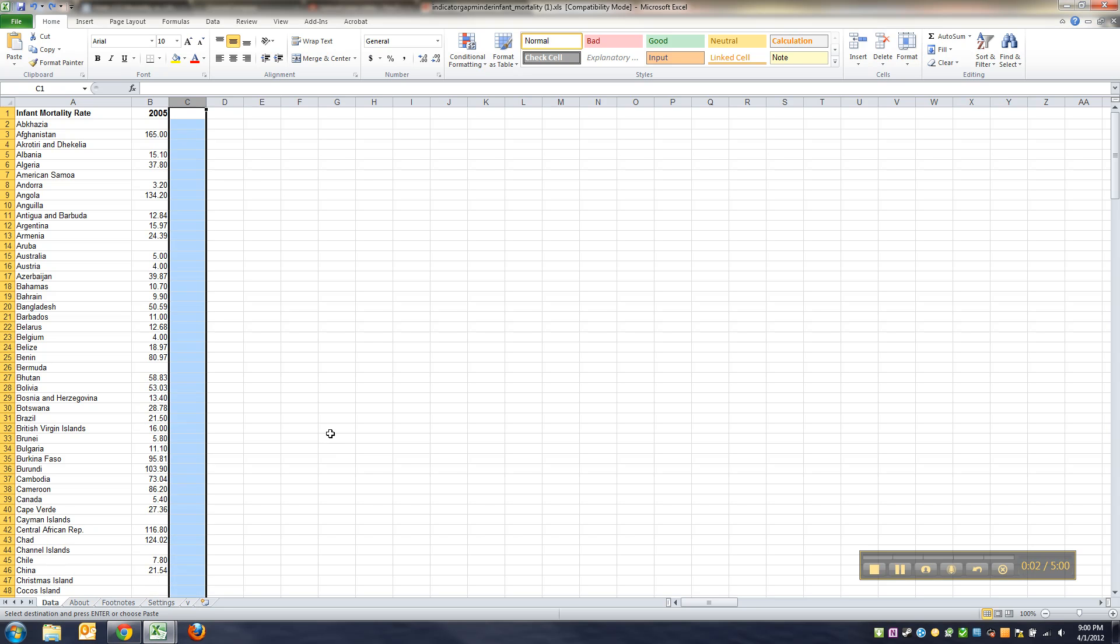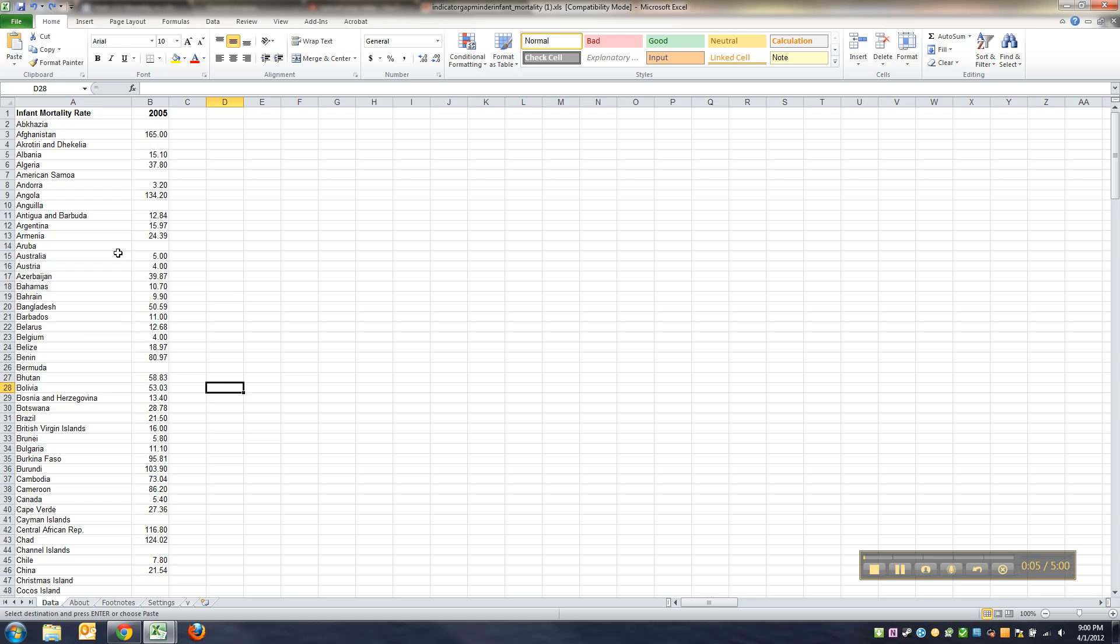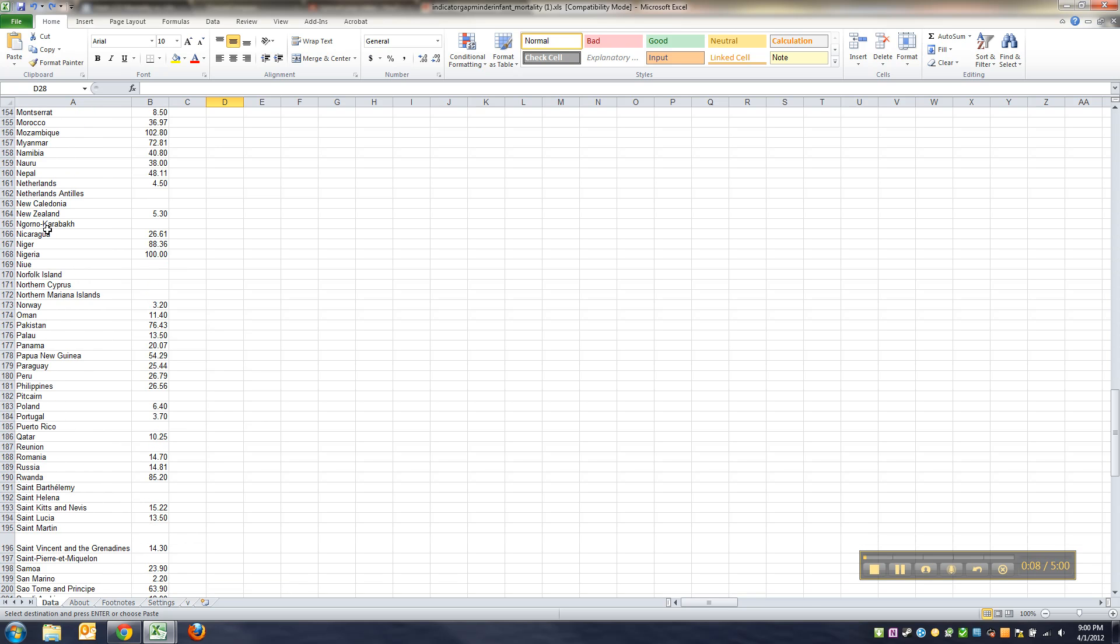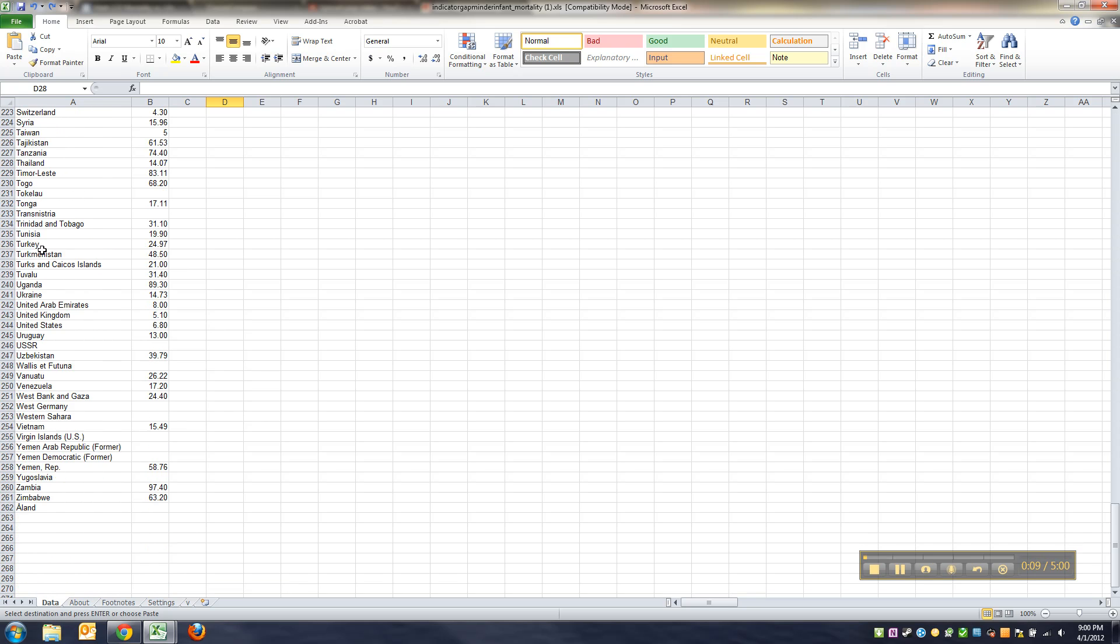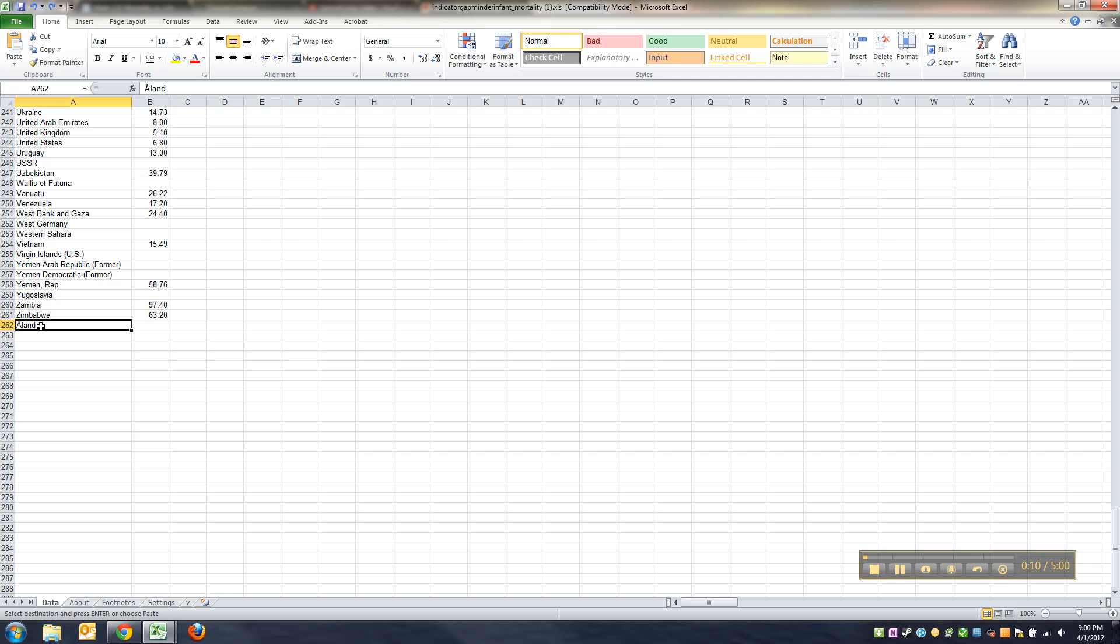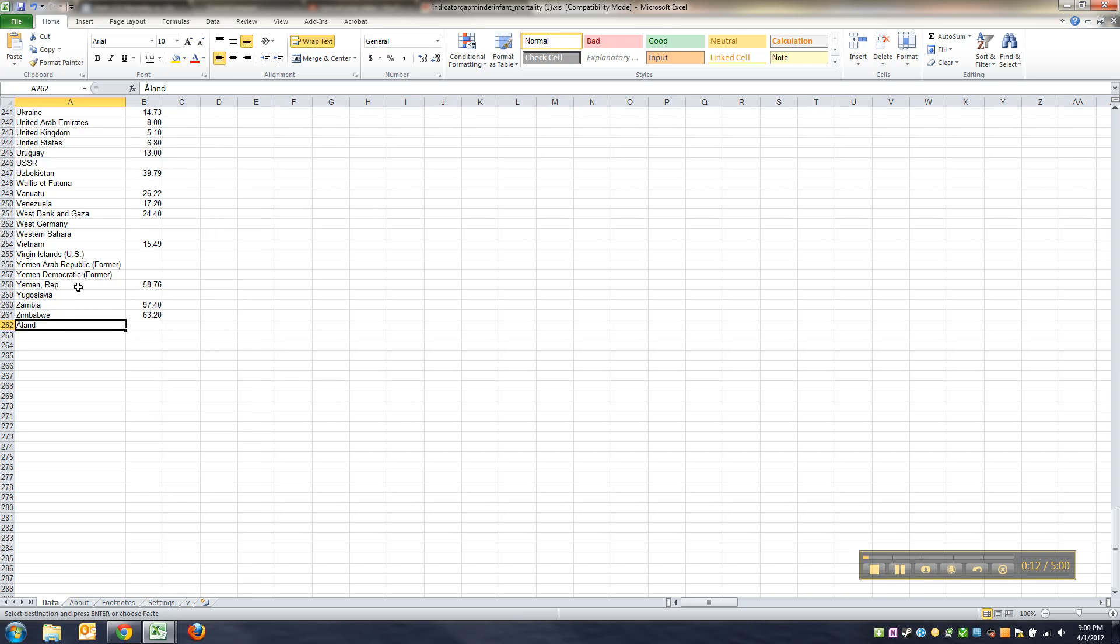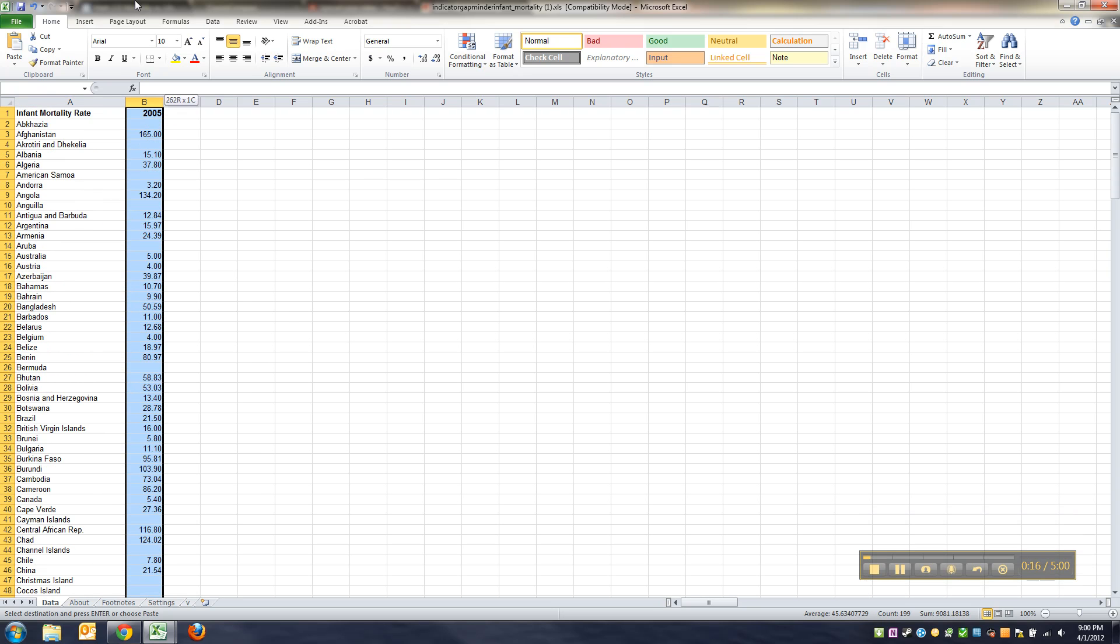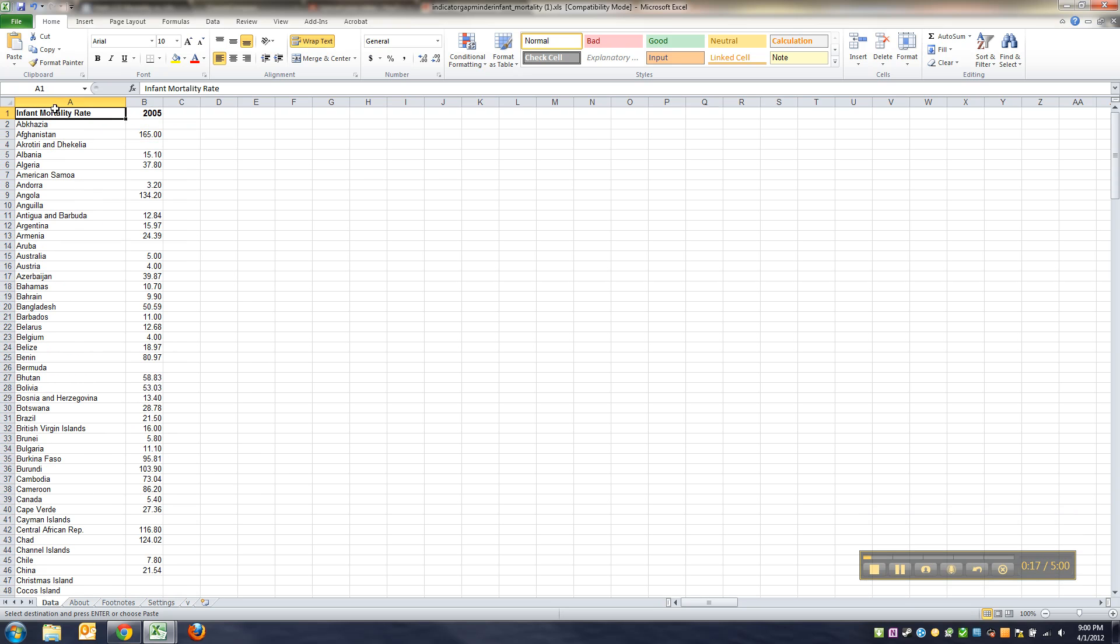Now there's a slight issue here and I just want to show it to you. This is the infant mortality data and if you scroll to the bottom you'll see that there's 262 which really means there were 261 entries, because the top one is just a title.